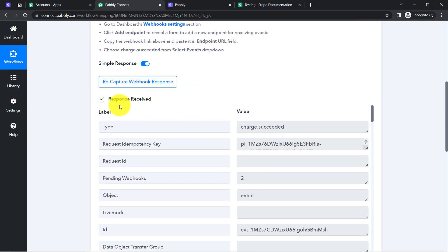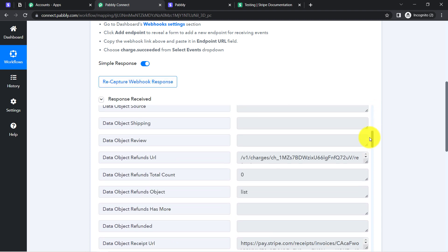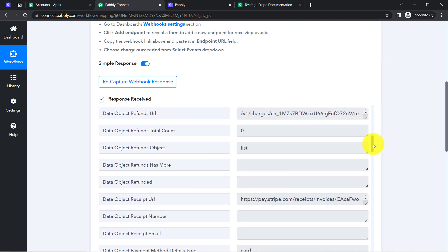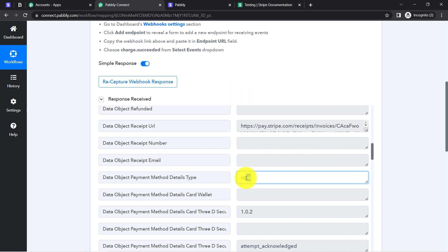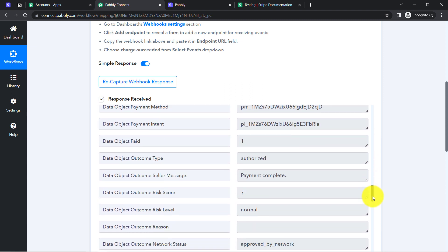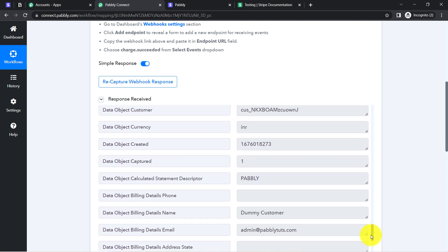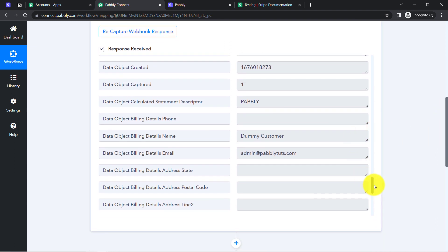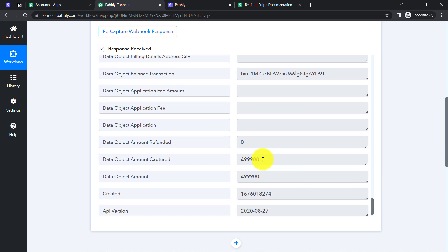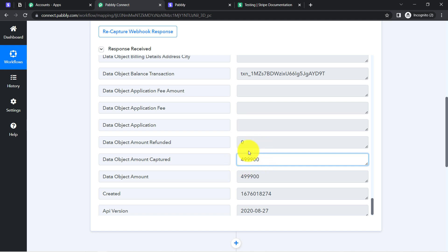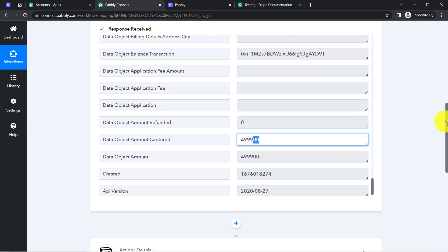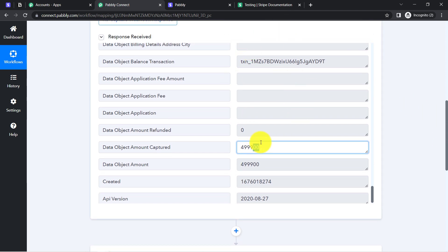Coming back to Pabbly Connect, the response is received and you will find the same payment details here. The status is 'Succeeded' — the payment status is succeeded. The method of payment was card. Here we have the name of the person, the email address, and the payment amount. You'll notice extra two zeros in the amount — Stripe captured the data in JSON format ignoring the decimal value. We can trim these extra two zeros with the help of Pabbly Connect. The presence of this data clearly shows that the first step of our automation between Pabbly Connect and Stripe is working absolutely fine.